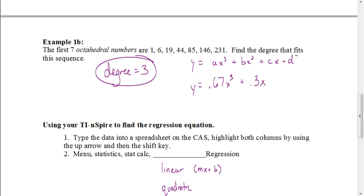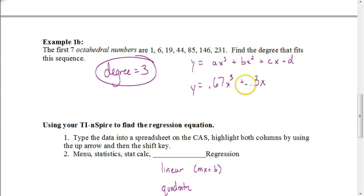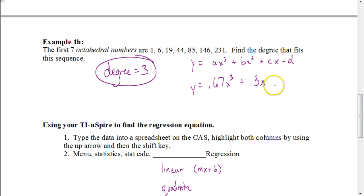Our calculator gave us that the value for a is 0.67 or 0.6 repeating. Our value for b was essentially 0, so we don't need to include that. Our value for c was 0.3, so it would be 0.3x, and our value for d was pretty much 0. So that would be your answer. That's how we come up with your equation.